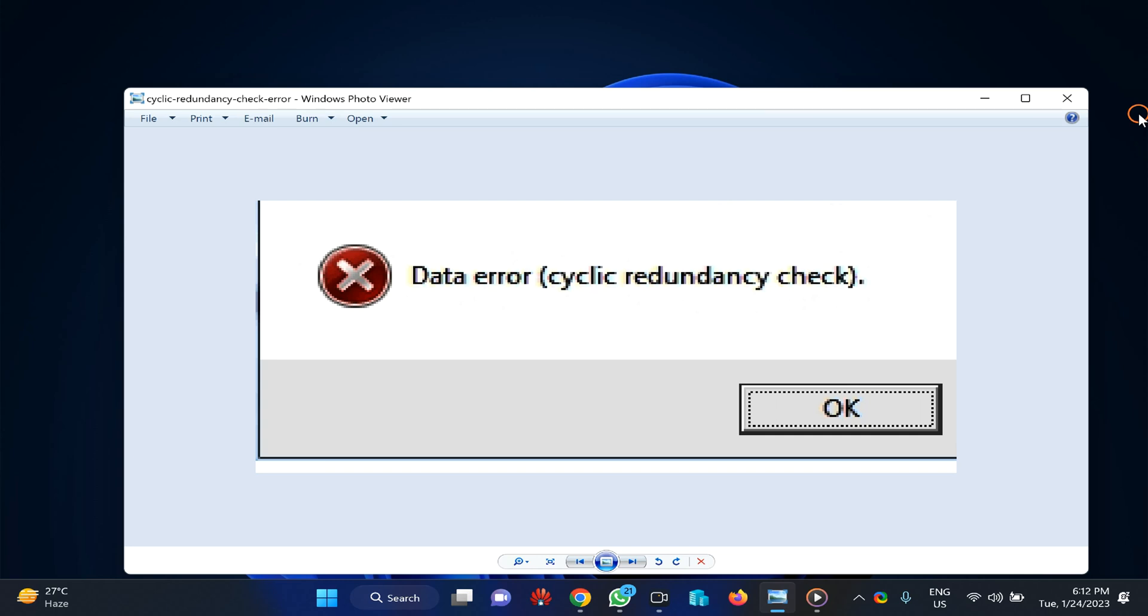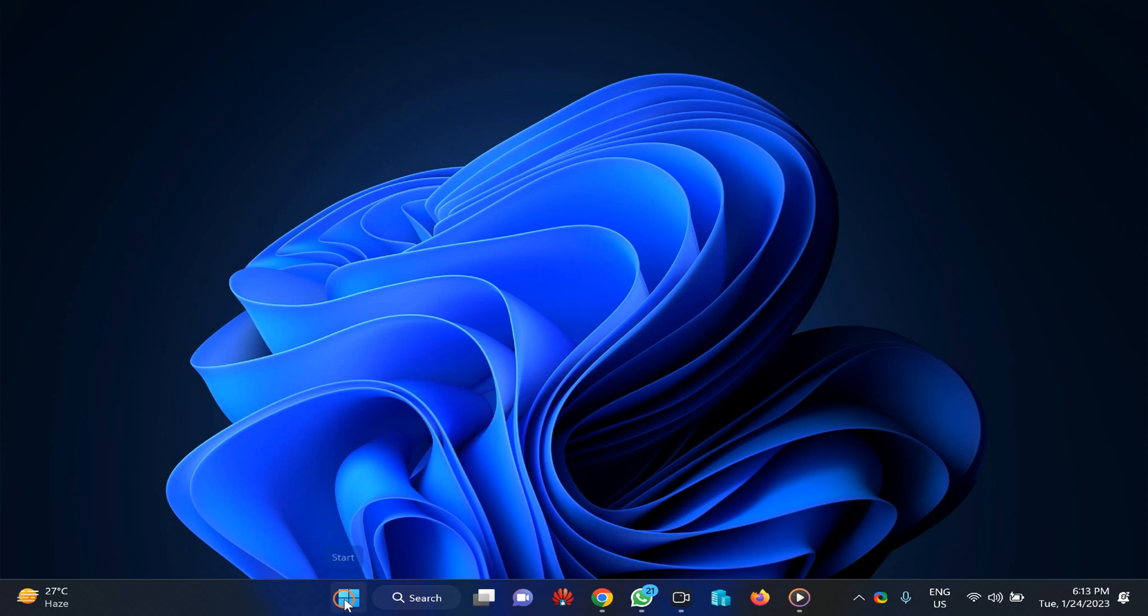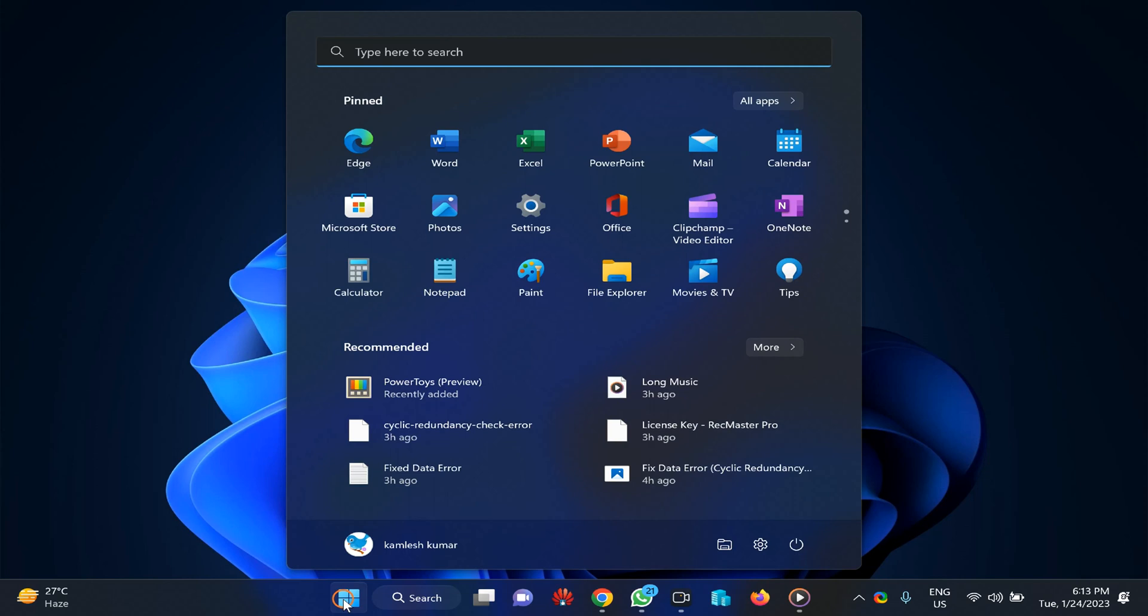In any case you find this error, data error cyclic redundancy error, then using this video method you can fix it quickly. So first you have to open the start menu and type CMD.